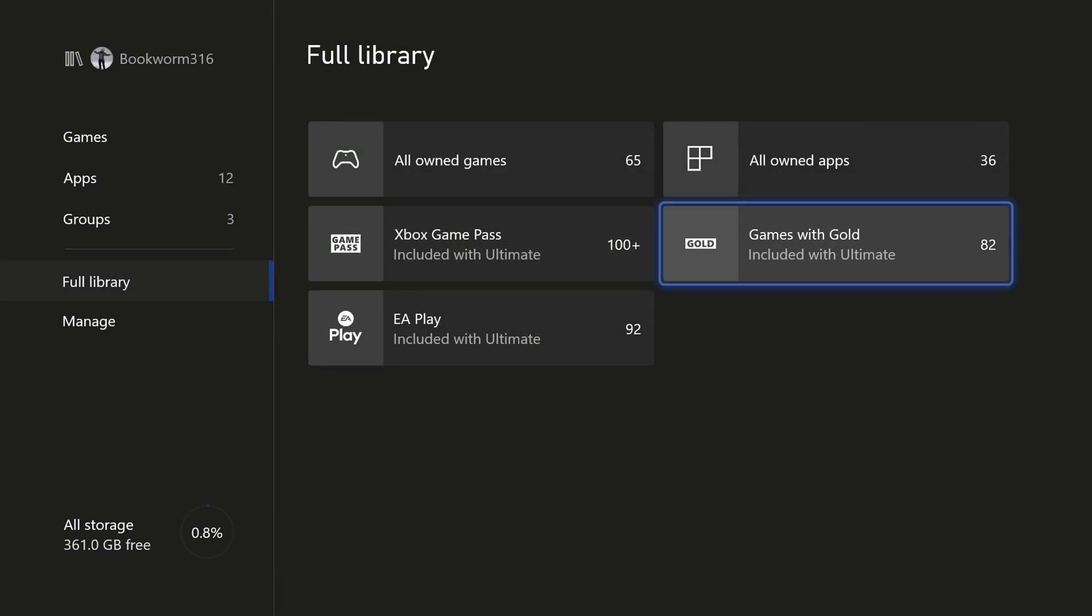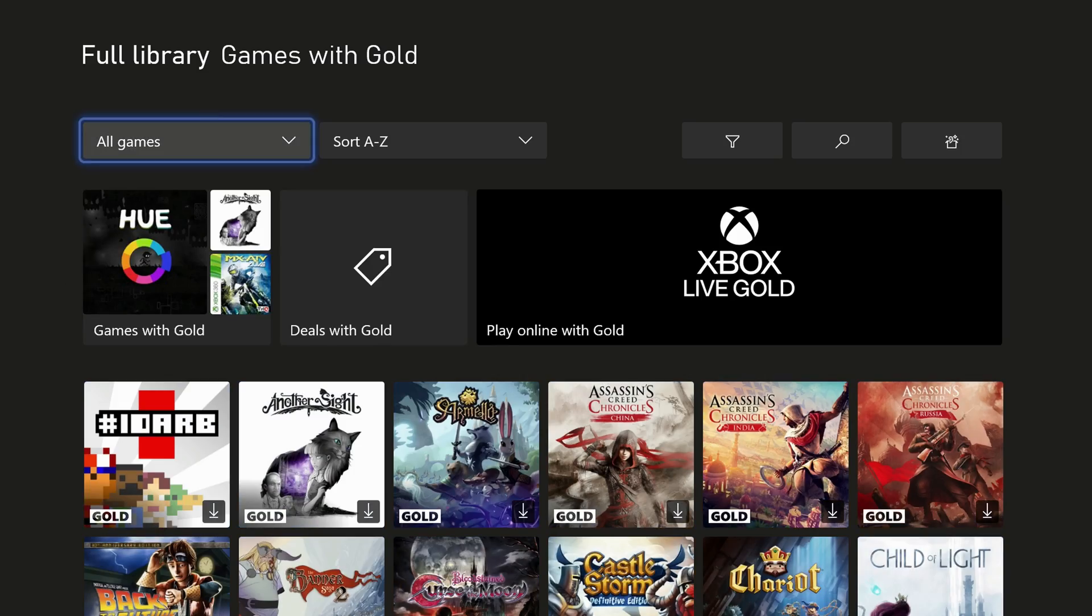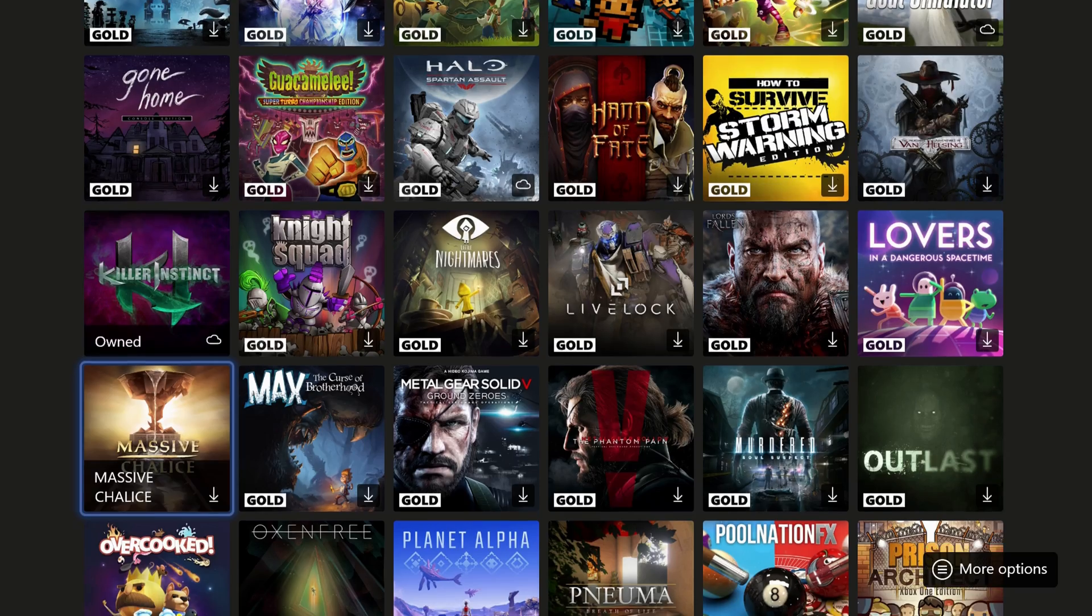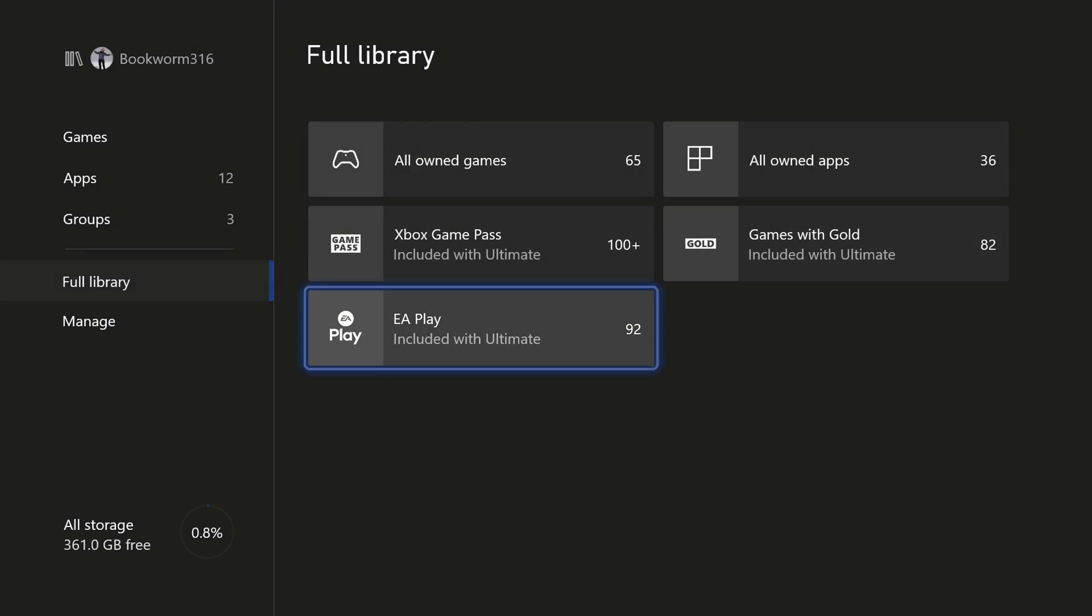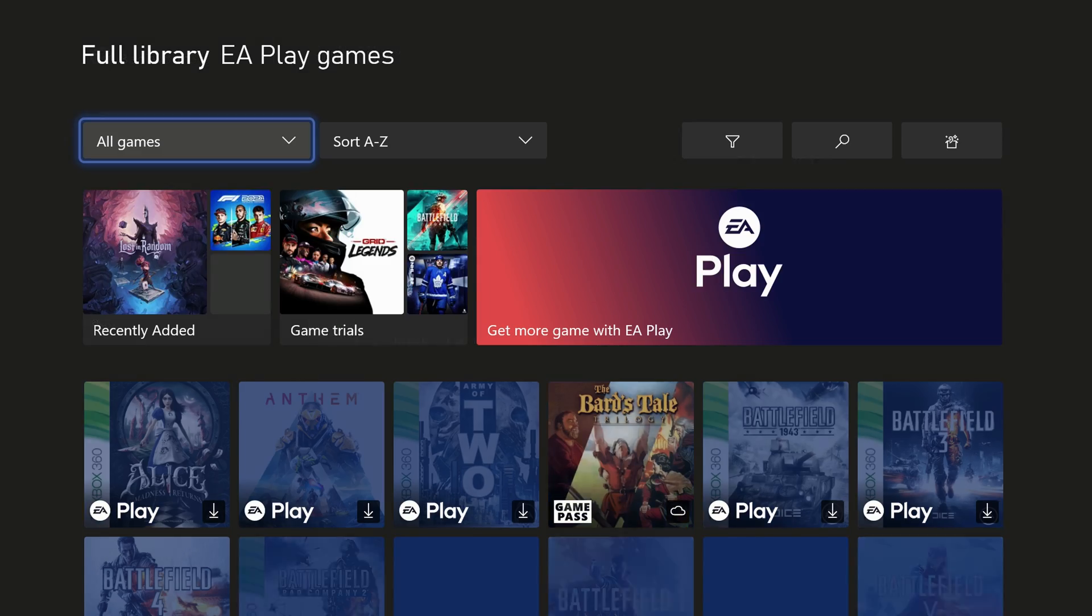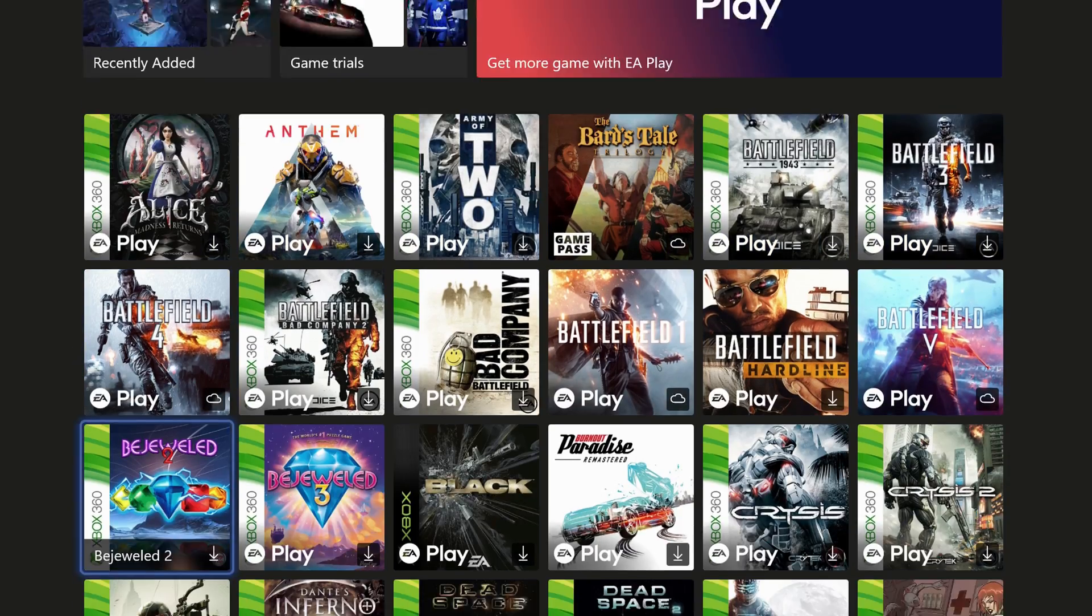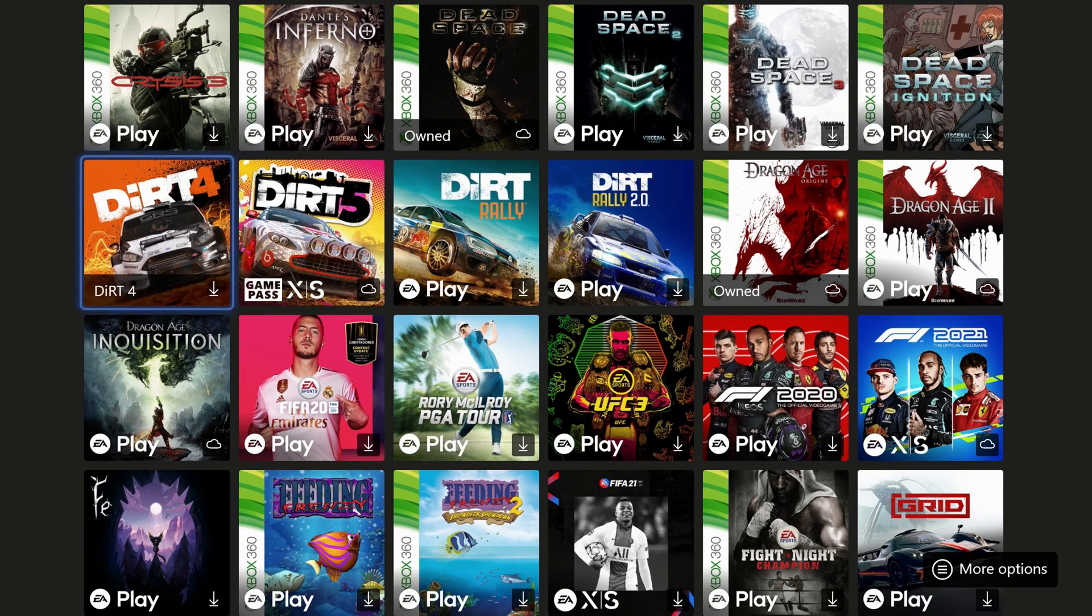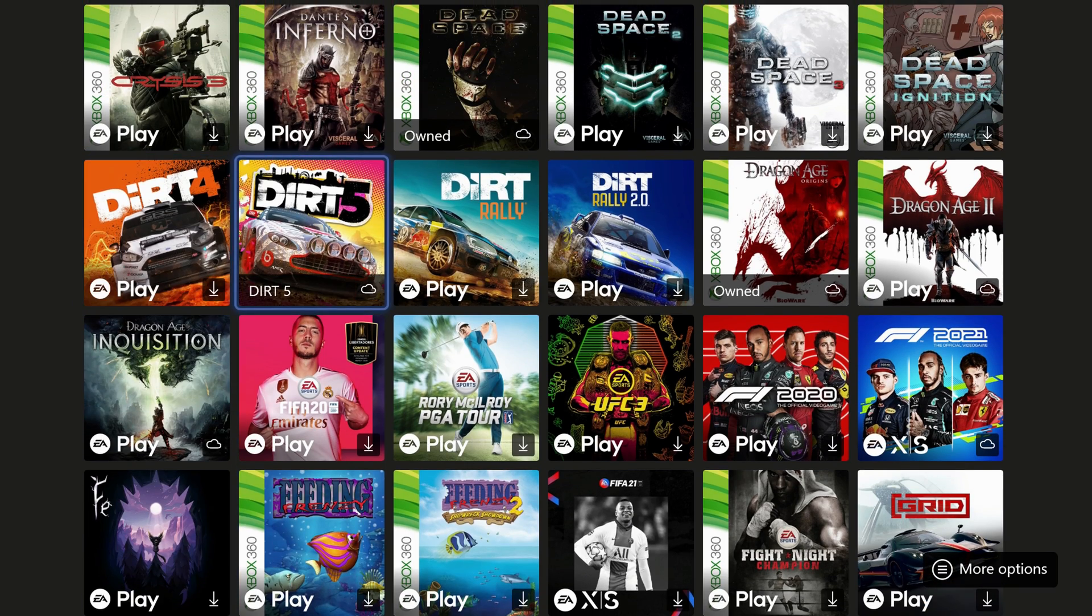You can see the same thing here with games with gold. You see all the games with gold available right here and EA Play as well. You'll see all the EA Play games available right here in this section.